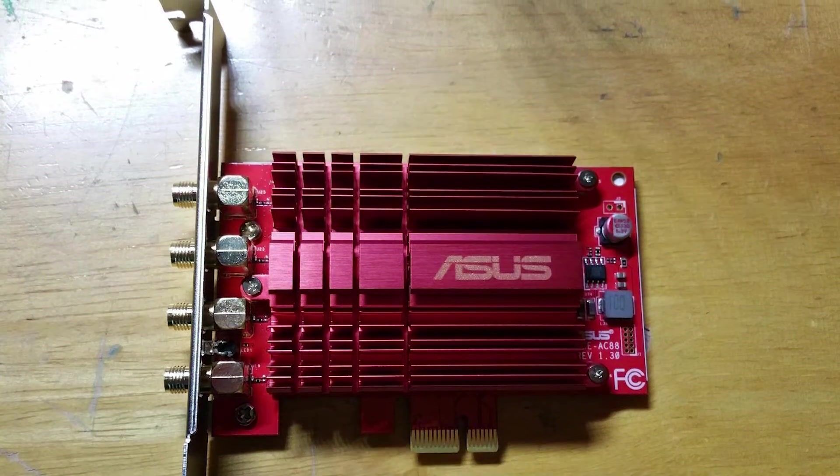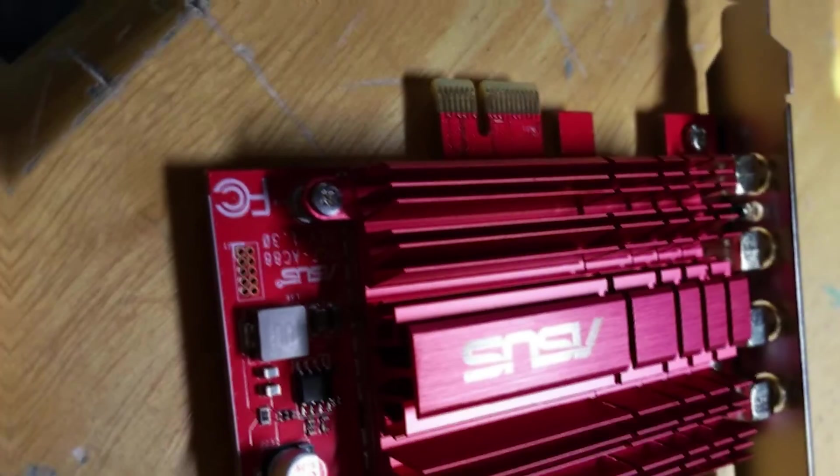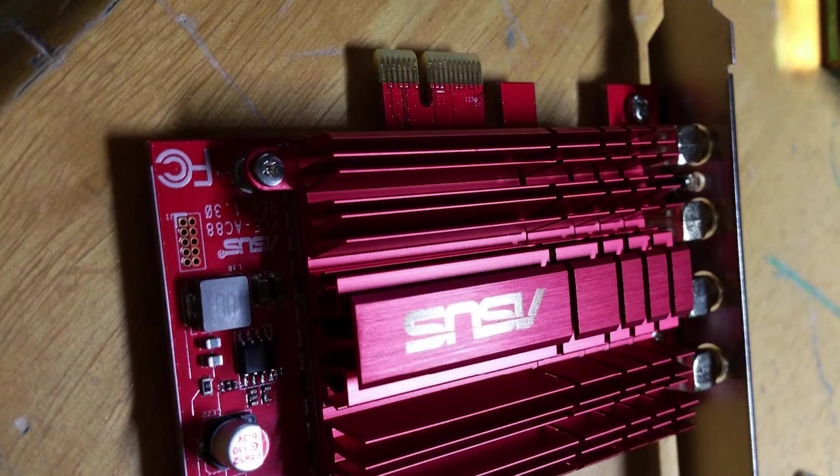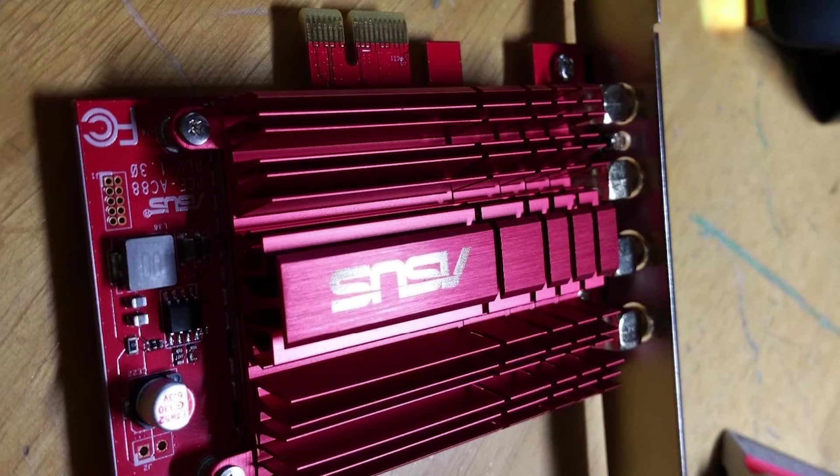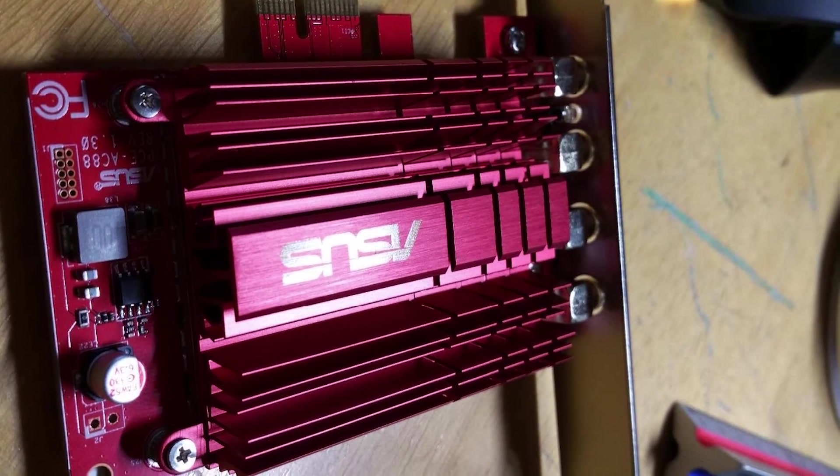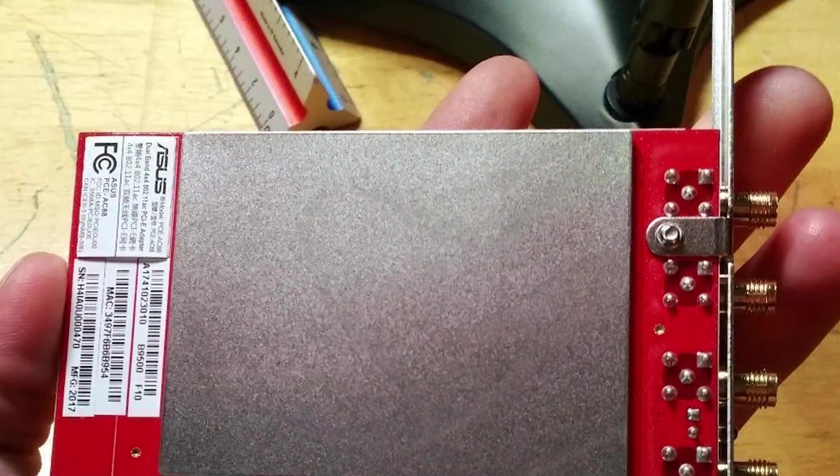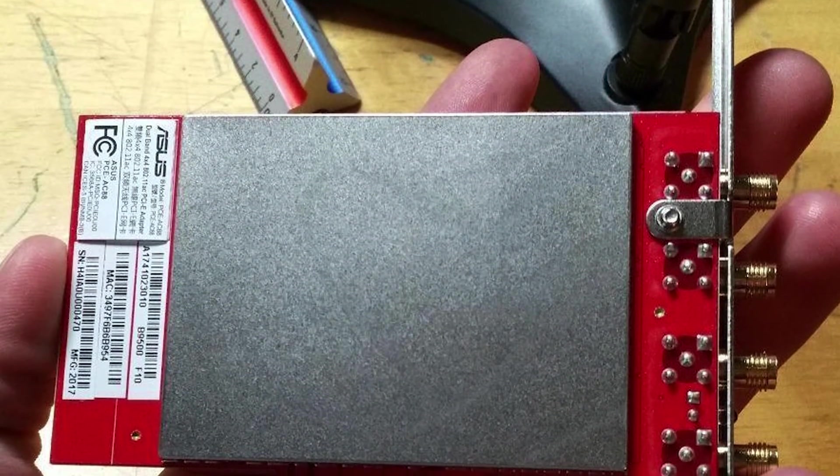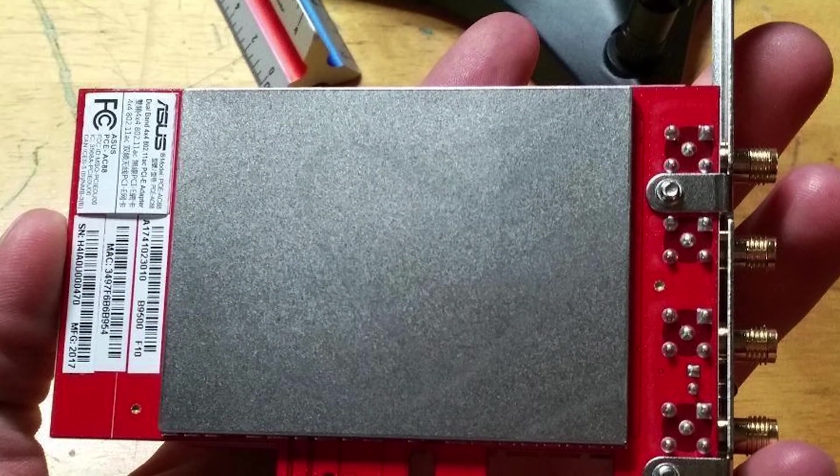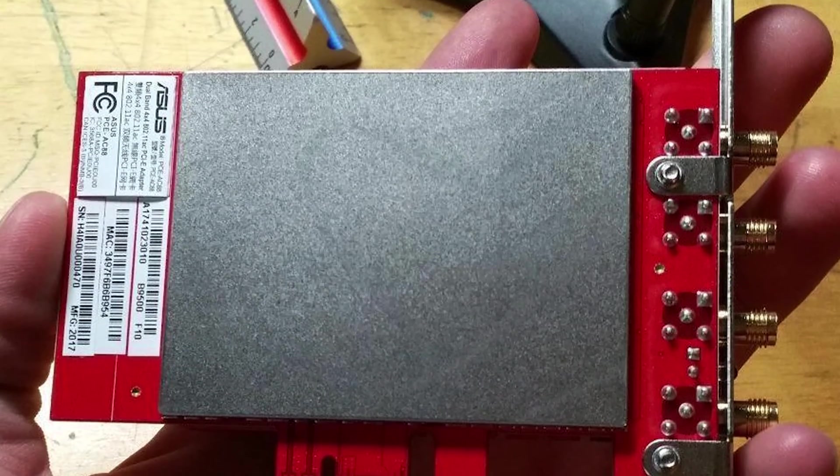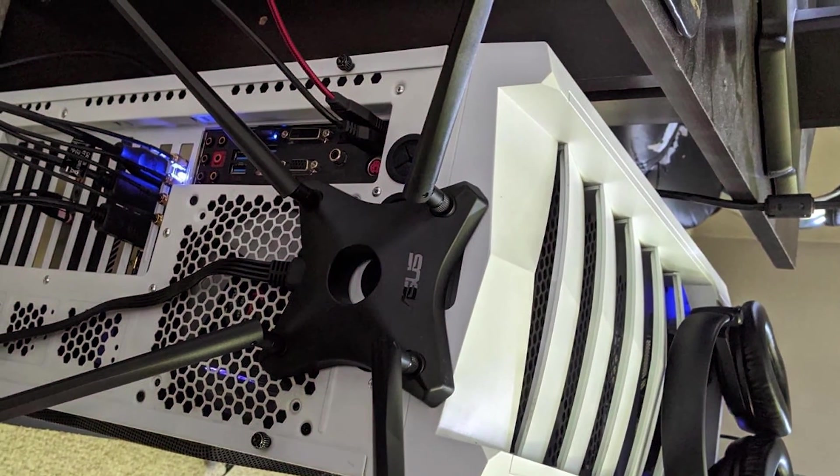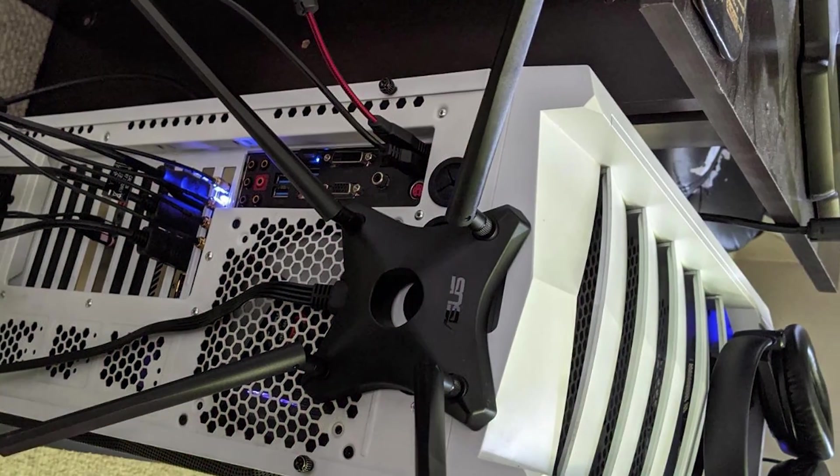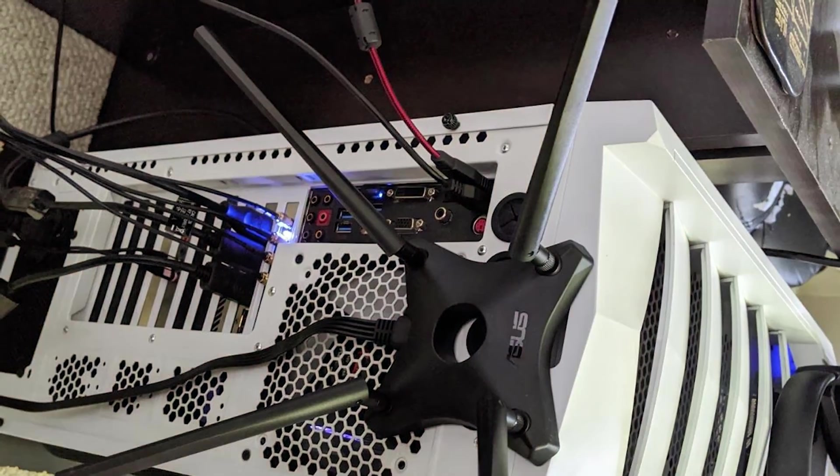The card delivers speeds of up to 2100 Mbps on the 5GHz band and 1000 Mbps on the 2.4GHz band, making it perfect for high-speed internet activities. In summary, the ASUS PCE AC88 dual-band AC3100 card is a top-tier choice for anyone looking for a PCIe Wi-Fi card that offers superb speed, range, and reliability.